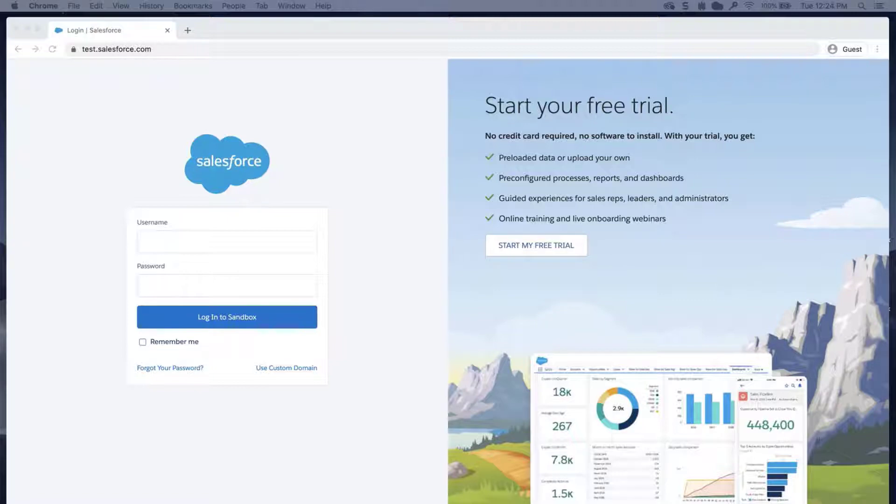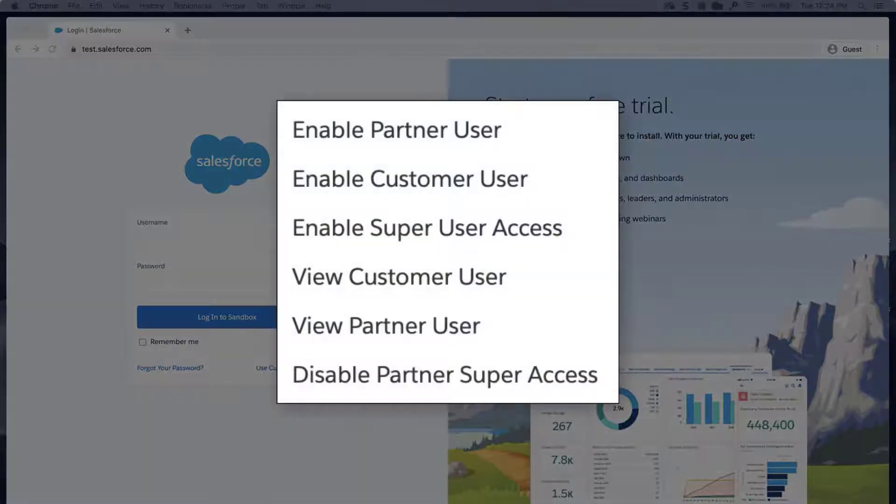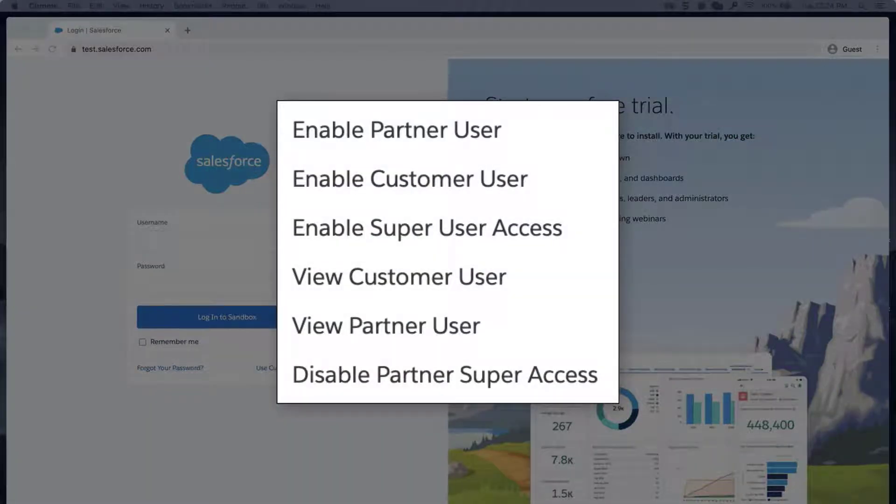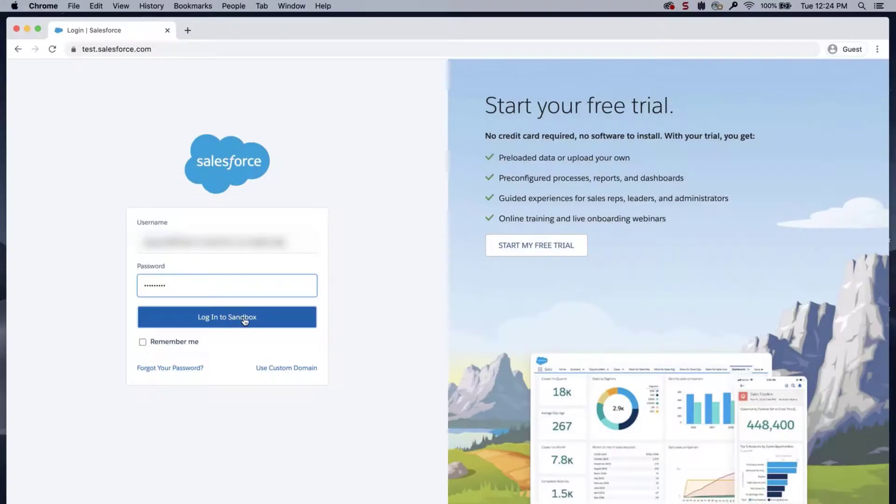The missing button may prevent assignment of customer community licenses. The Manage External Users button is actually a series of buttons, such as you see in this image. There are three solutions.